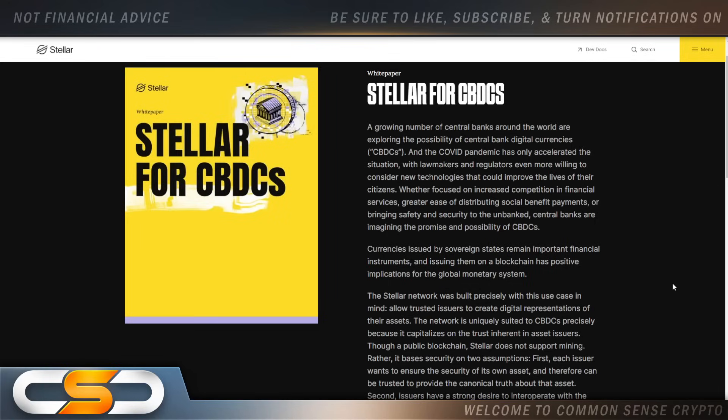Whether focused on increased competition in financial services, greater ease of distributing social benefit payments or bringing safety and security to the unbanked. Central banks are imagining the promise and possibilities of CBDCs. Now we know almost every country is ready to go live with one of these in the very near future.